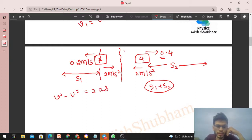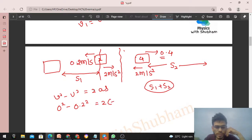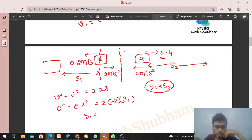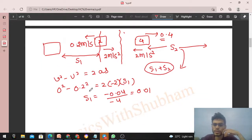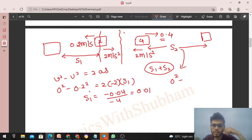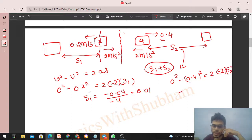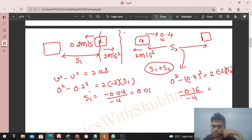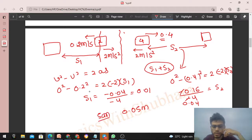Using v² − u² = 2as for the 2 kg block: 0 − (0.2)² = 2 × (−2) × s1, so s1 = 0.04 / 4 = 0.01 m. For the 4 kg block: 0 − (0.4)² = 2 × (−2) × s2, so s2 = 0.16 / 4 = 0.04 m. Therefore, final separation = s1 + s2 = 0.01 + 0.04 = 0.05 m, or 5 cm.